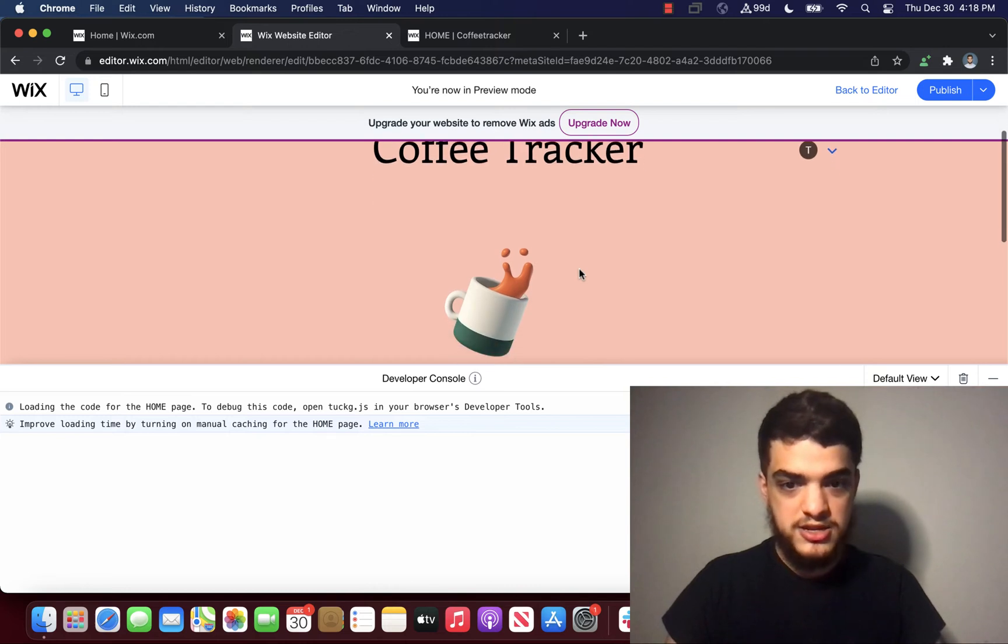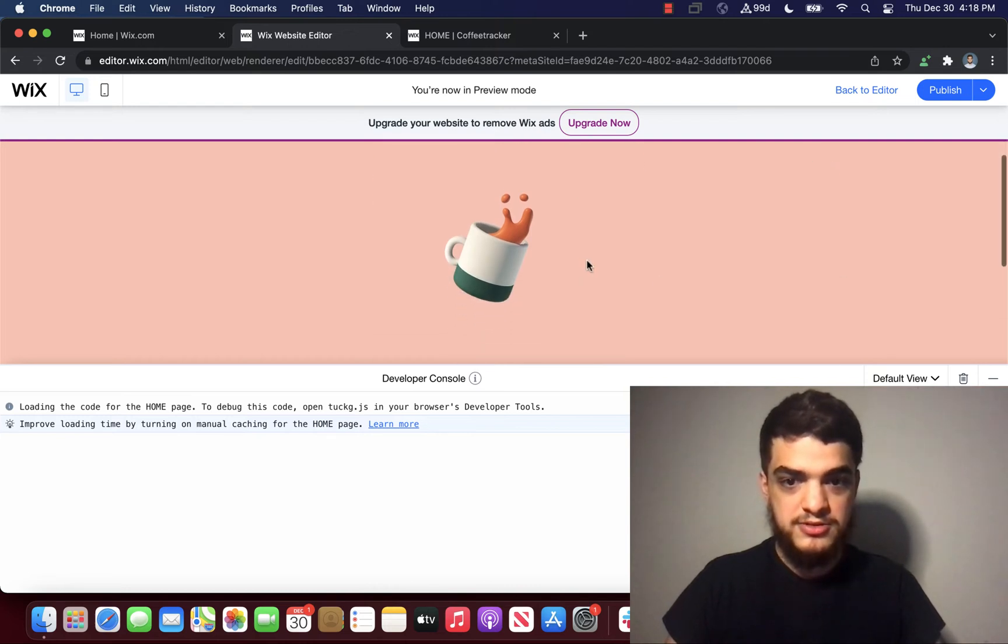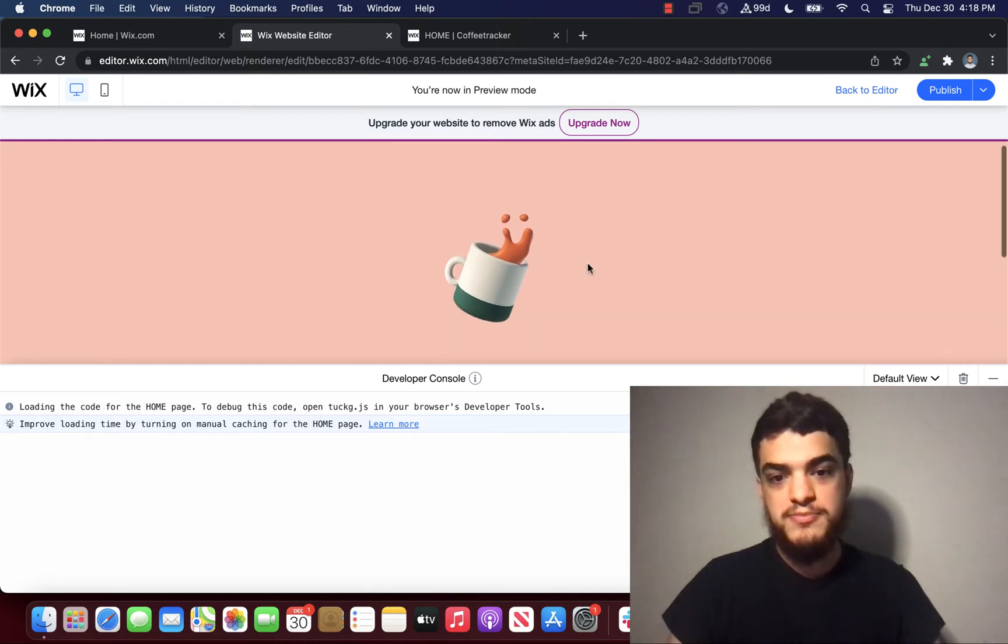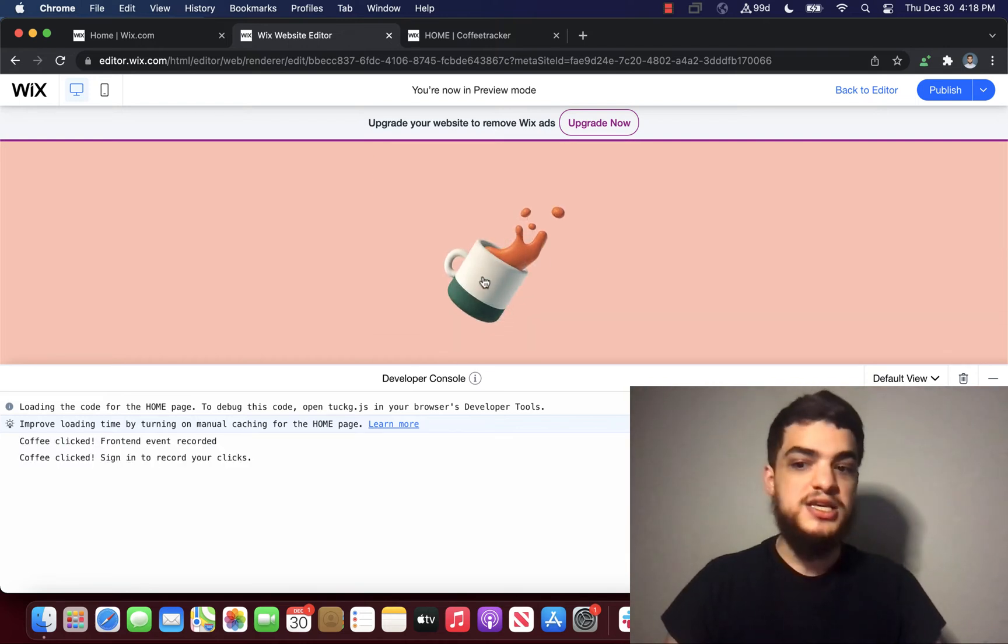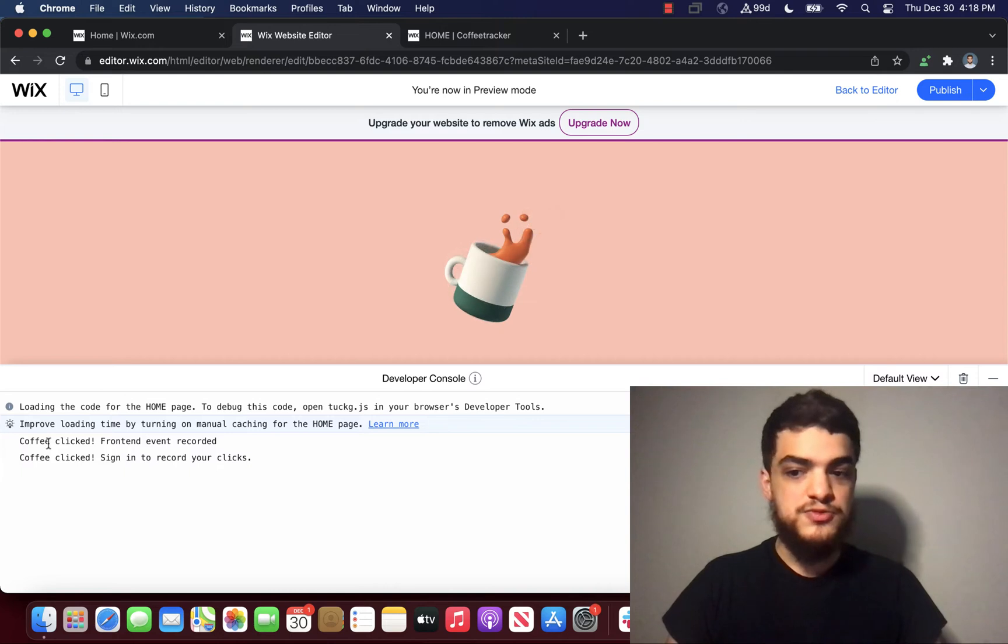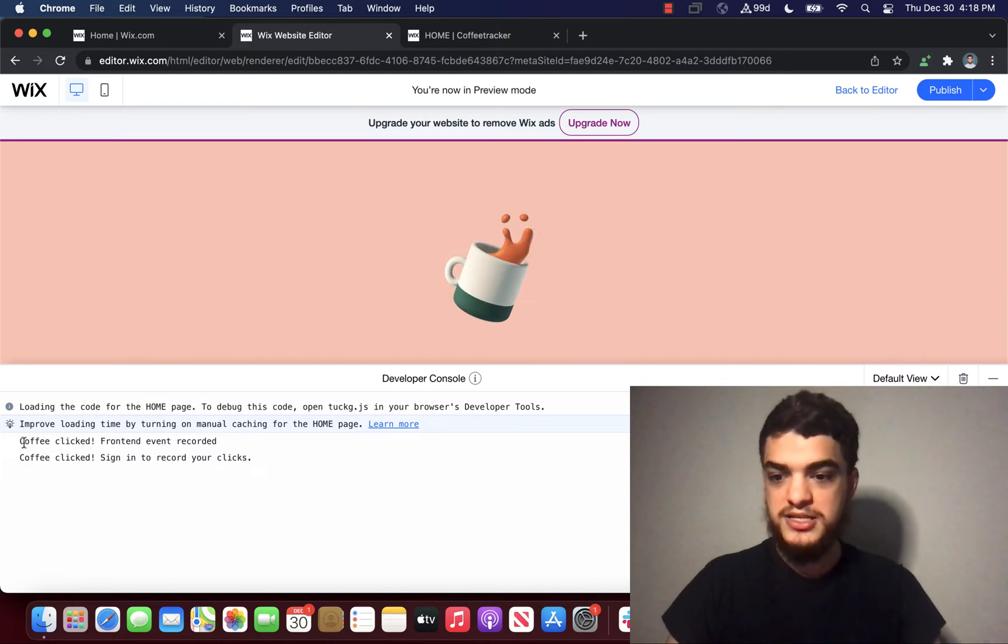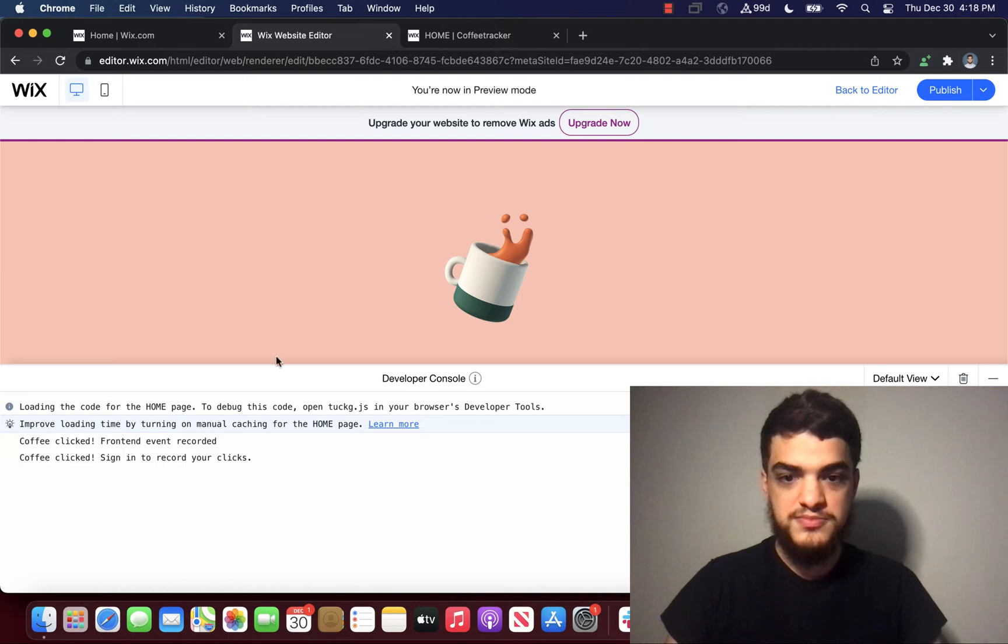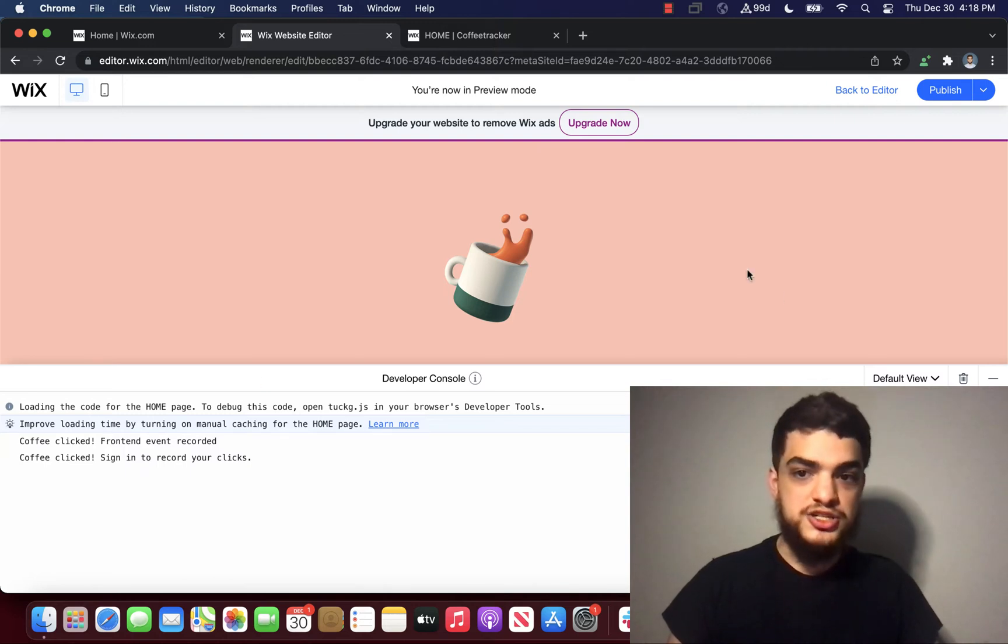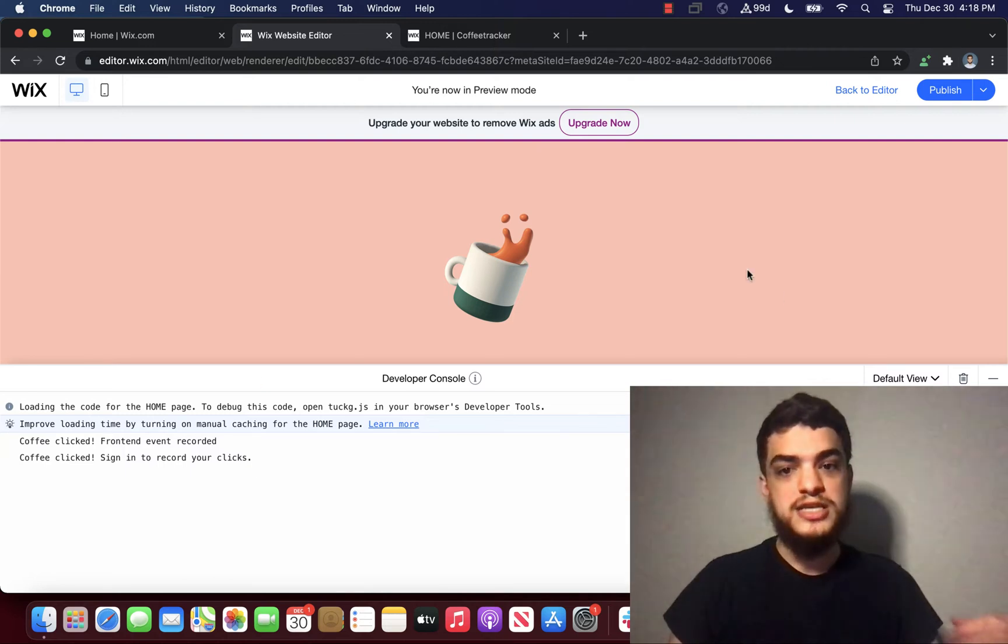So let's take a look at what happens when I click my coffee cup. You can see that I chose to write two console.log messages and you can see it down here on the developer console. There are some advantages to using site events and we're going to talk about those later on.